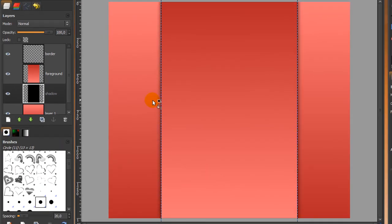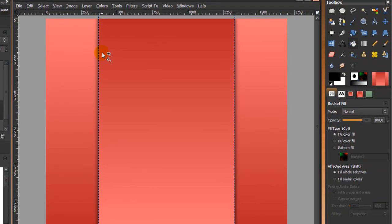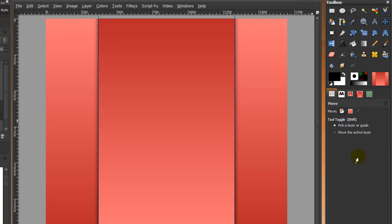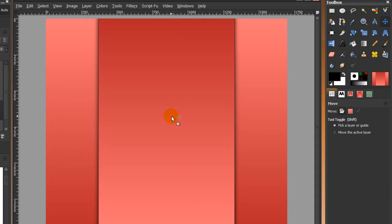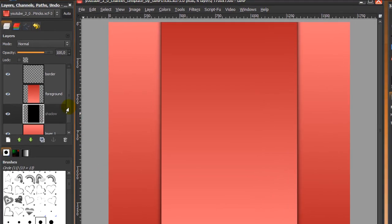This creates a nice shadow behind the middle section. Now we're going to get rid of the guides — those are the blue lines. Go to your move tool, make sure 'pick a layer or a guide' is ticked, then hover over one of the guides, click on it, and move it to the left. Do the same with the other guide so now it looks like it should.